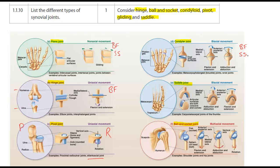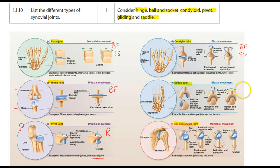Our saddle joint, which is found in the metacarpals, is also biaxial. It allows backwards and forwards and side to side type movement.